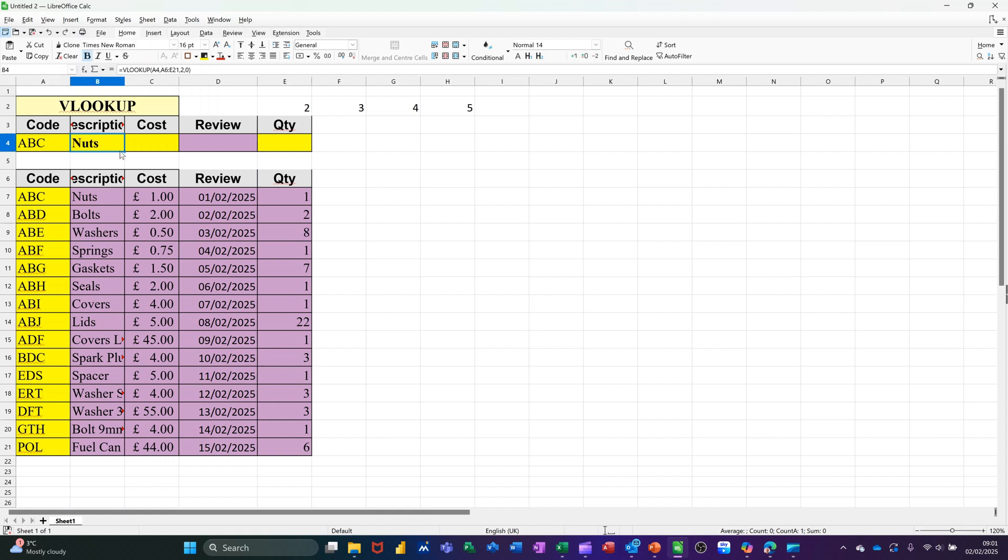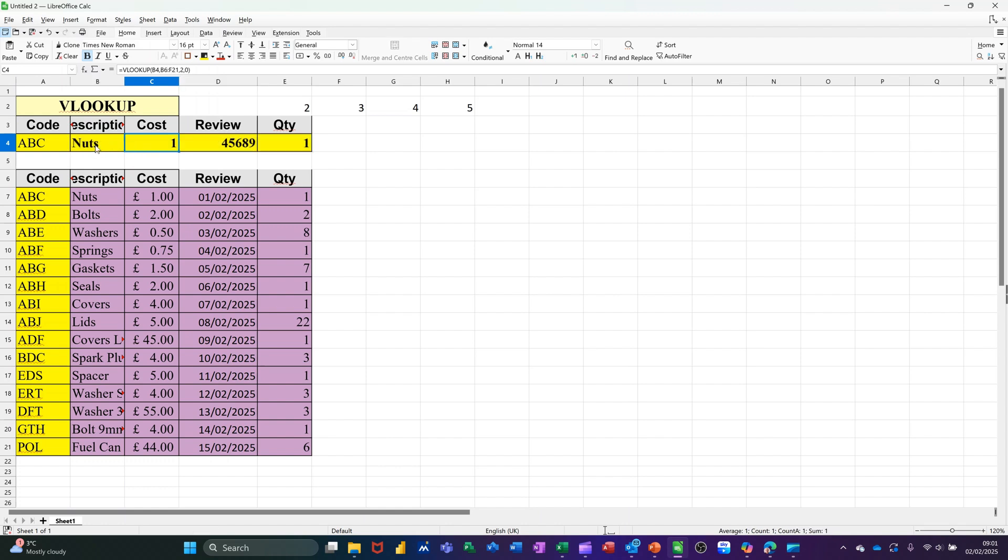Now when I go to pull that across, what it's going to do at the minute is just move the cell references. So even though it looks like it's bringing the right information in, it's now looking at NUTS. And because there's only one NUTS, it's working OK. But if there was multiple NUTS, it wouldn't be.